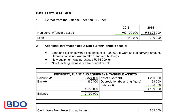They tell us that land and buildings with a cost price of $1.2 million were sold at carrying amount. Depreciation is not written off on land and buildings, so therefore the total asset was reduced by the cost price because there was no accumulated depreciation. I will credit my property, plant and equipment account and debit asset disposal with the carrying amount — in this case the cost price. Then they tell us that new equipment was purchased during the year, so we will record $365,000 on the debit side to indicate an increase in property, plant and equipment.